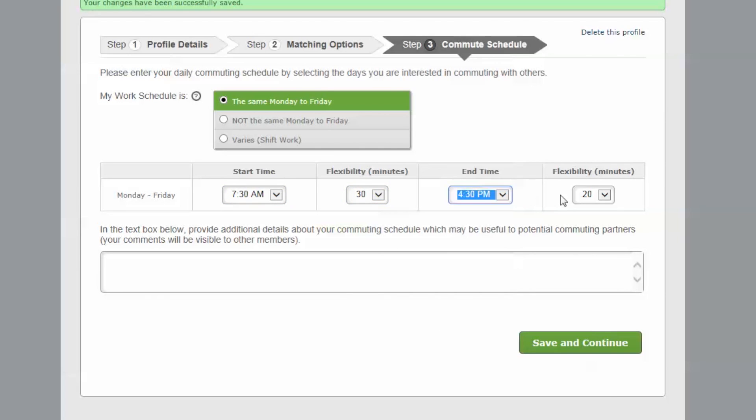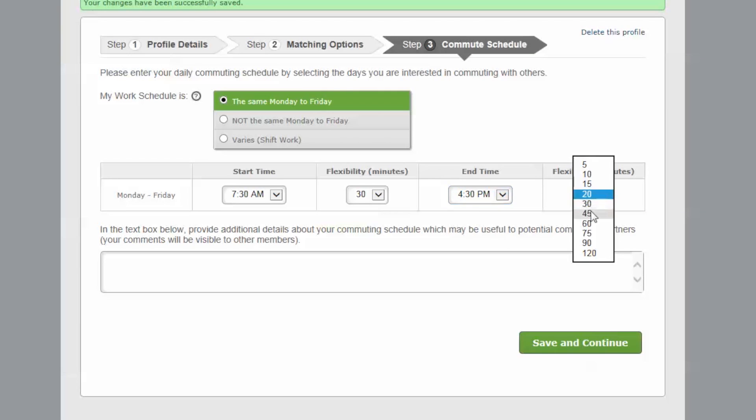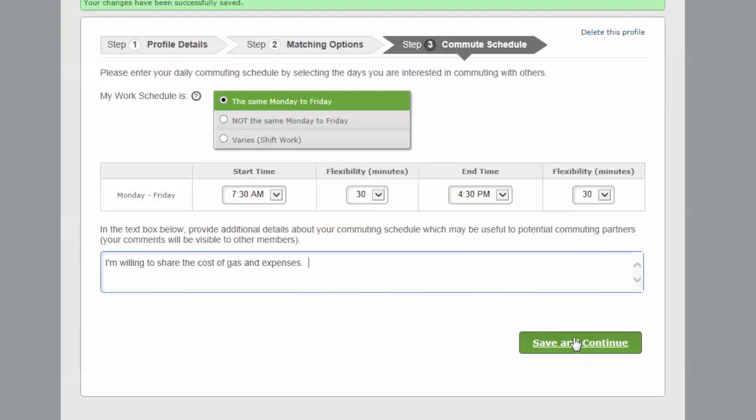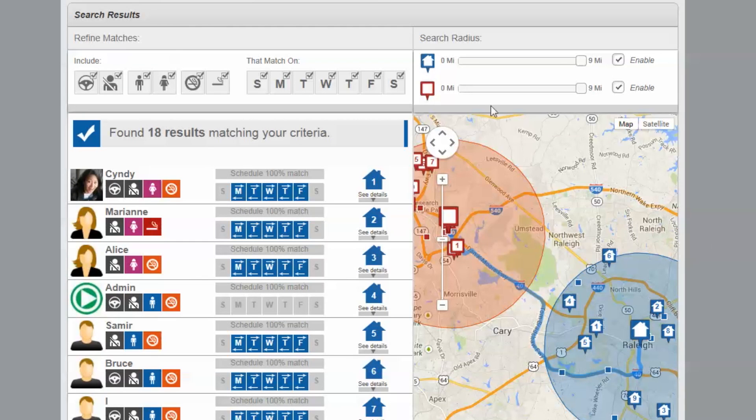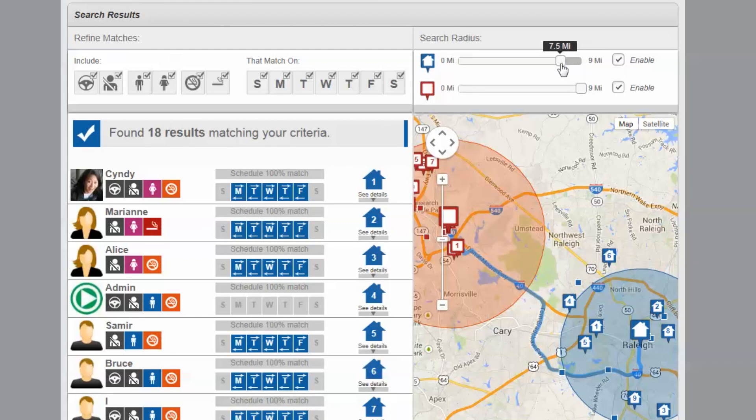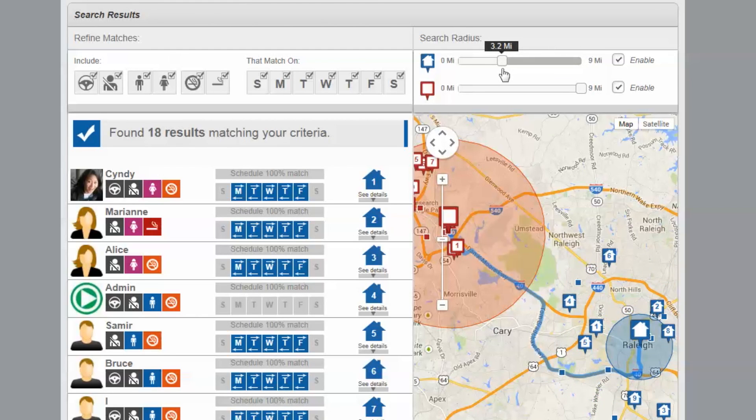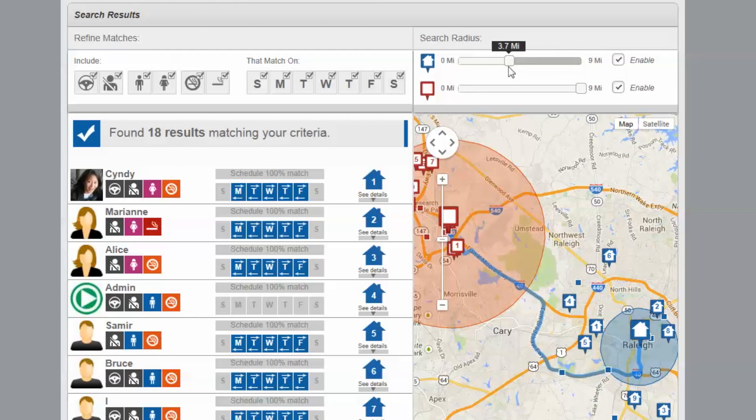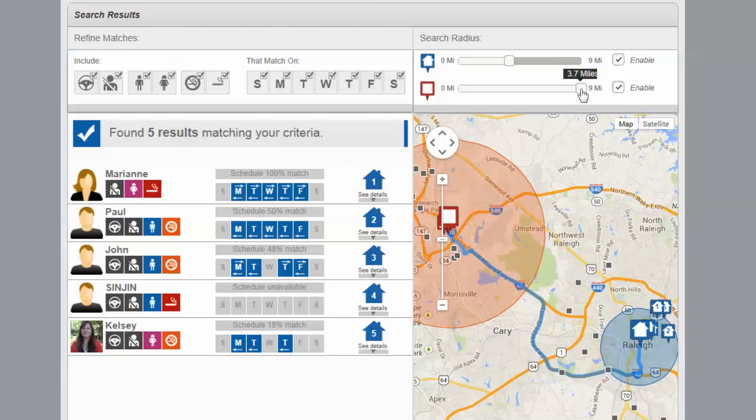Your carpool matches will be listed next to the map showing your commute. The radius of your search can be adjusted using the sliders. The smaller the radius, the better your matches are for your commute.